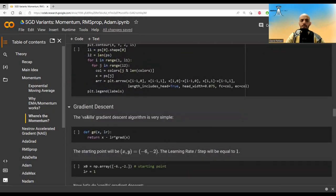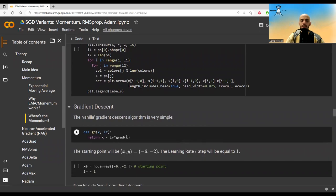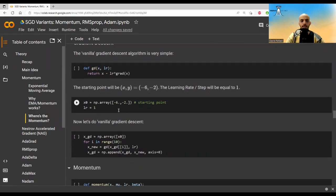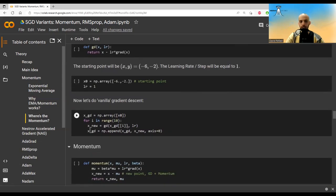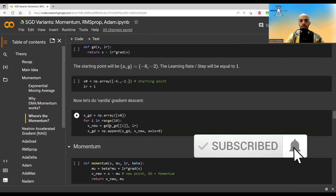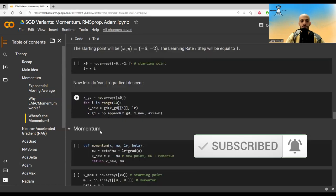We are going to start with vanilla gradient descent. So just from the point where you are, take a step in the opposite direction of the gradient. The minus is the opposite, and this is the gradient. In all the algorithms, we are going to start from the same point. It's minus six, minus two. And at first, we'll put the learning rate to be equal to one. Here we are running gradient descent. We start with just that point. Then we calculate the new point and add this to the list of points that we have.